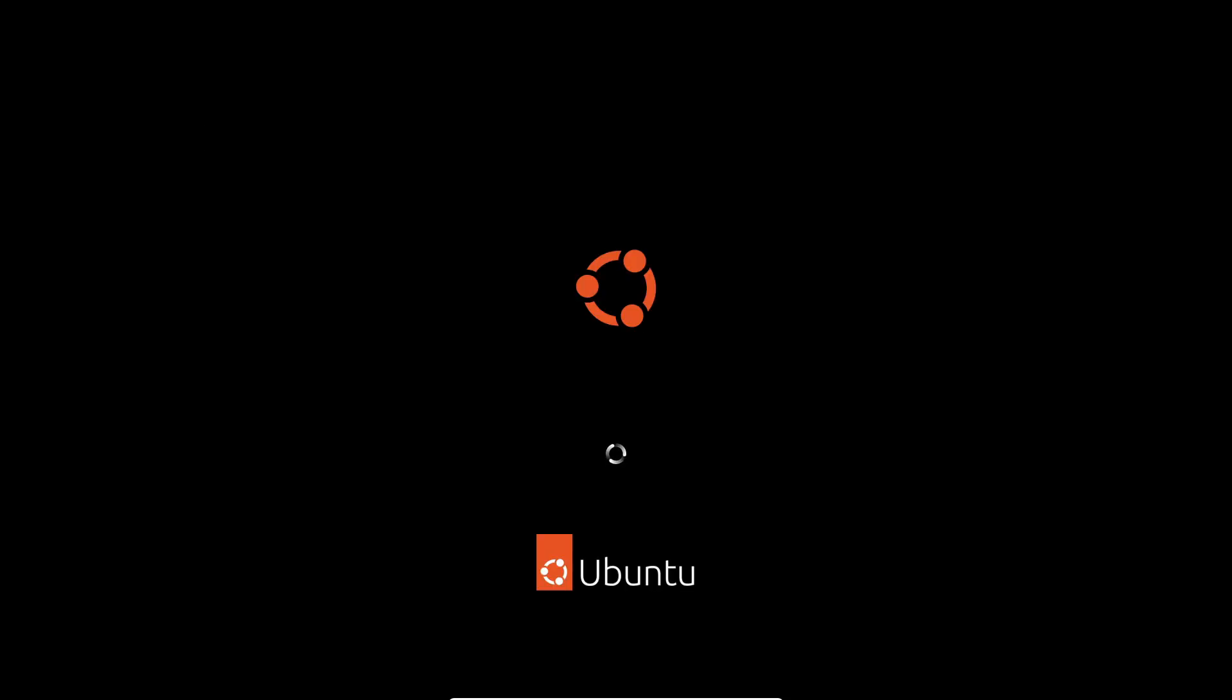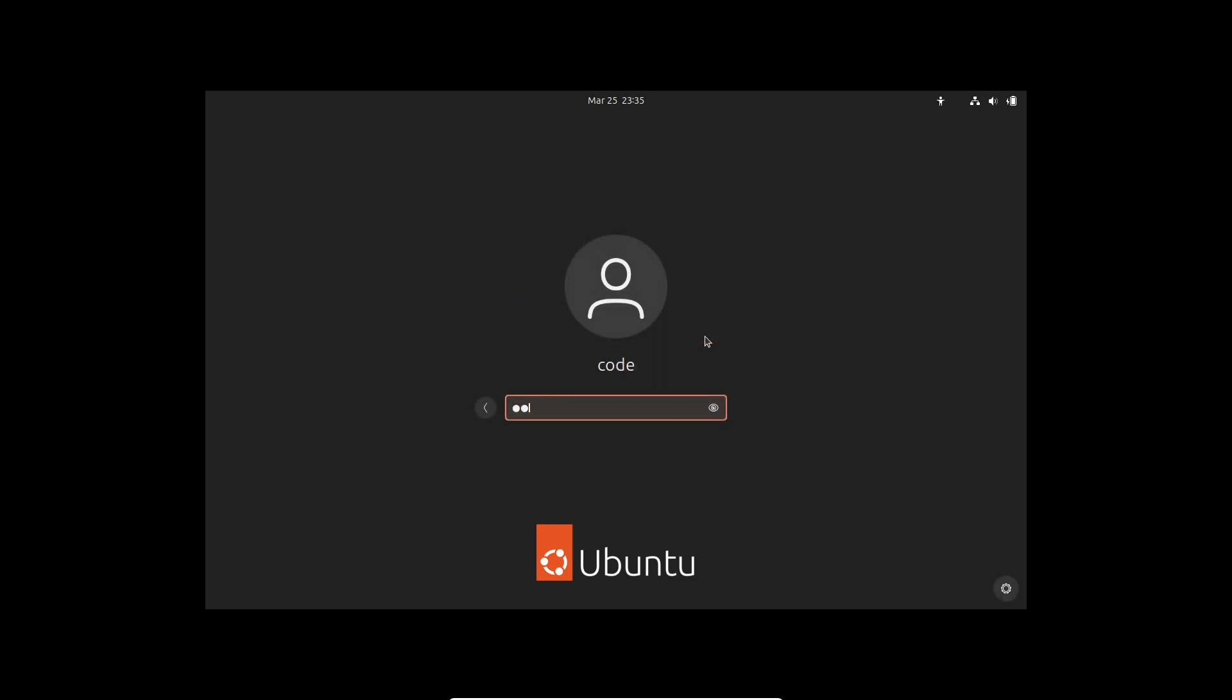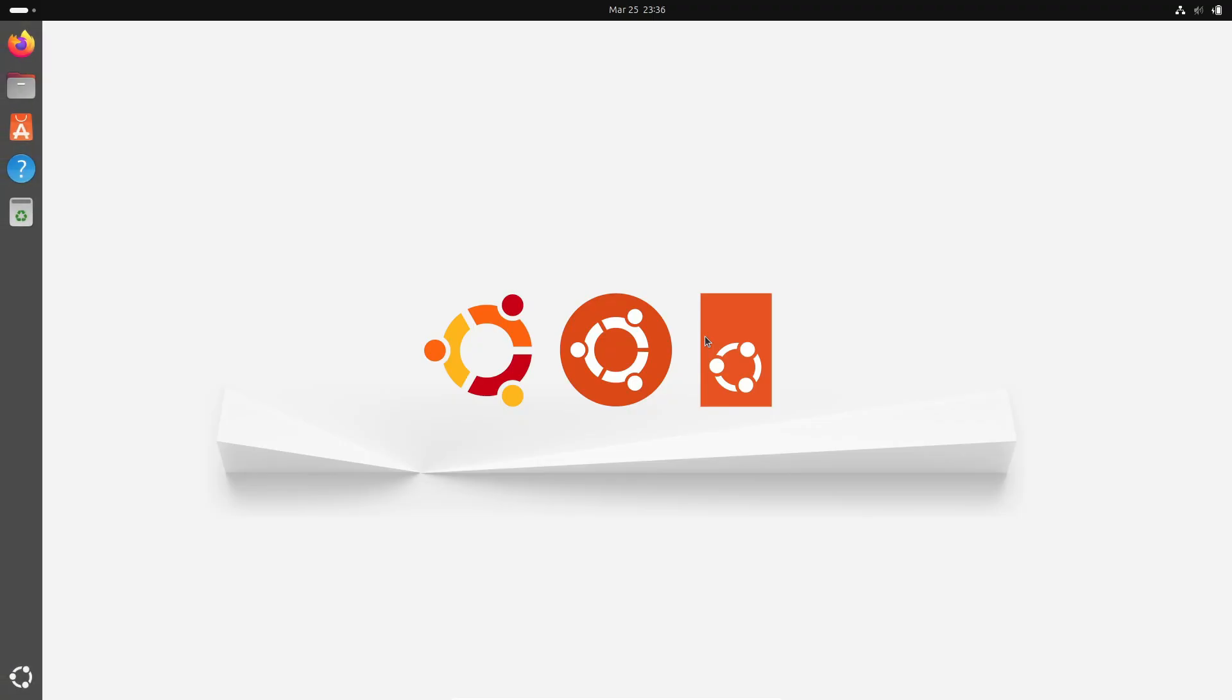Looking ahead, the merge window for Linux 6.15 is already open, with the first release candidate expected on April 6th and the full release anticipated by the end of May or early June 2025.